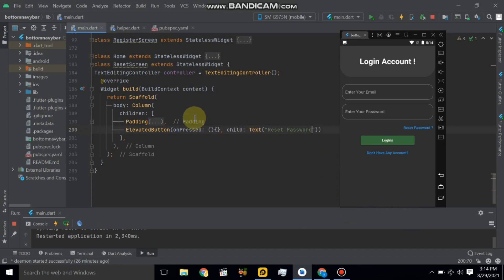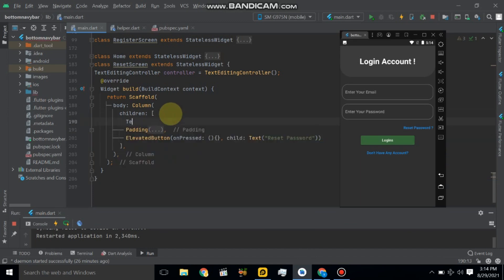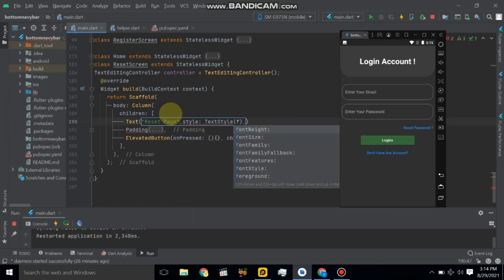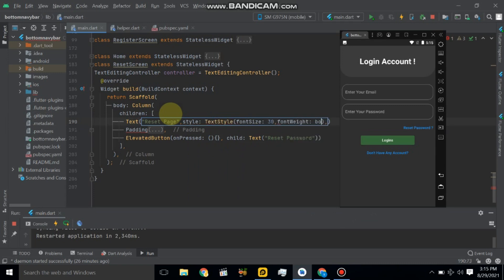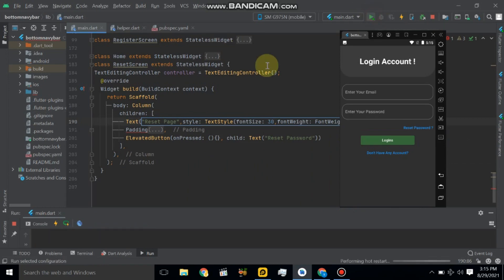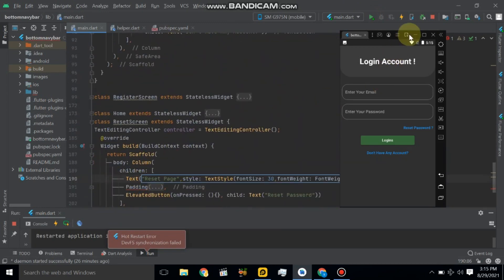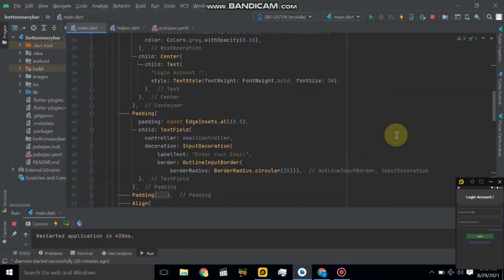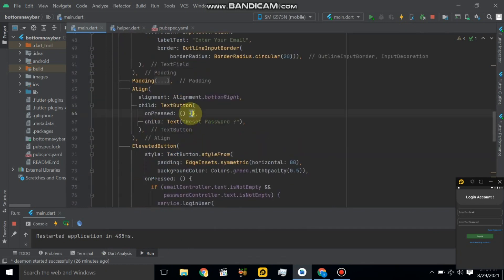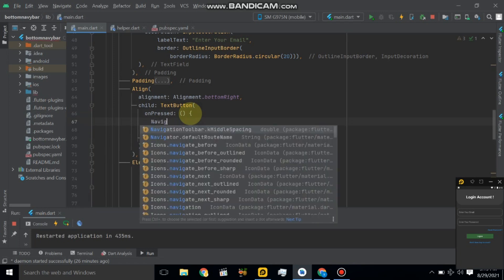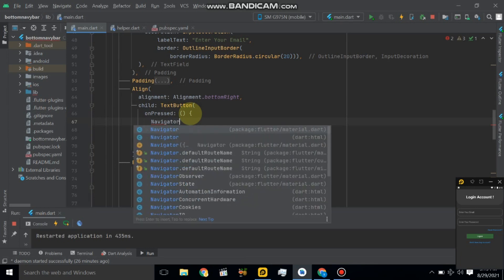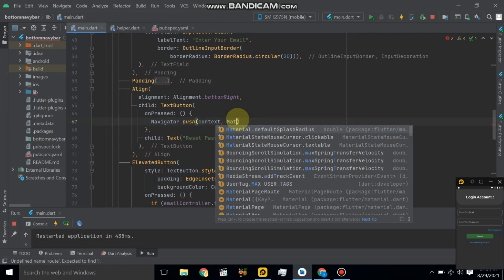Also add a title Text widget for the page and give it some style — font size 30, bold. Let's restart the application. Now go to the login screen and use Navigator — when the user clicks the reset password link, it will navigate to the reset page using MaterialPageRoute.